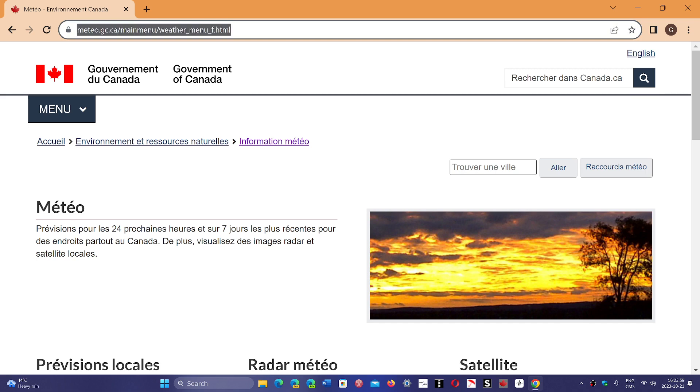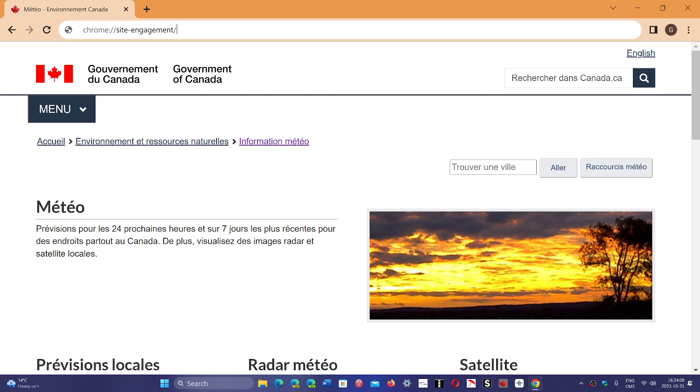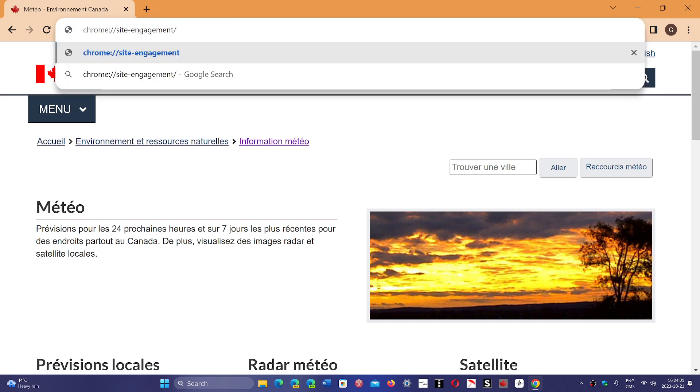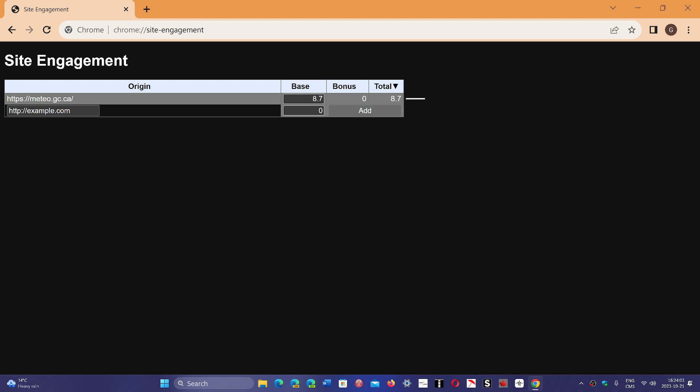So now if I go back, you'll notice that the score for the page has changed and it's now at 8.7. The engagement, the more you go to a page, the more that score rises, and it creates a list of the websites you interact the most with.